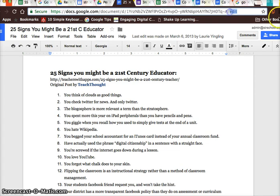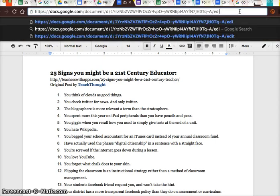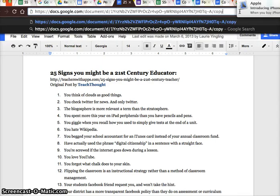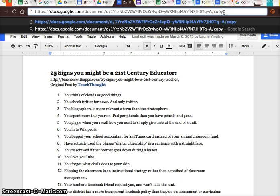All you have to notice is that every document — just about every document in your drive — is going to end with "edit." That's just a code Google gives to allow for sharing. So if I change the word "edit" to "copy," this will let me force a copy of this document. I've now copied this URL.